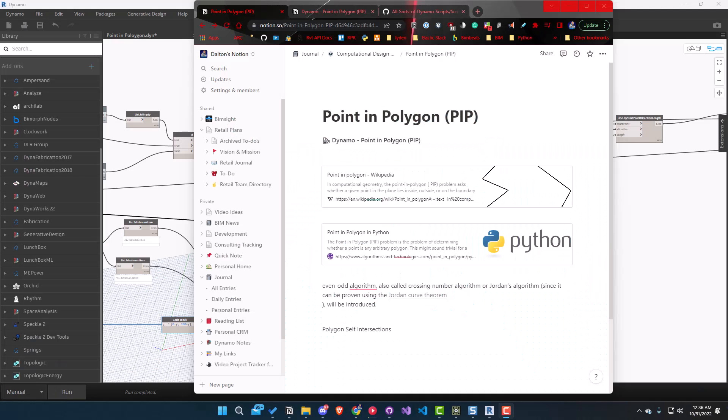Hey everybody, today we're going to look at the point in polygon problem. I think this is an interesting but simple problem to do and it's kind of fun to do in Dynamo. I'd recommend checking out Grasshopper if that's your preferred tool and trying to do it in there.